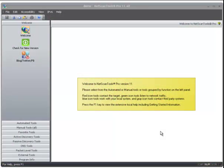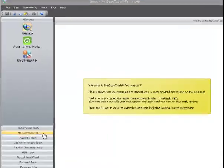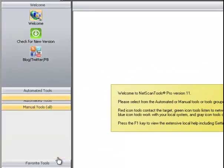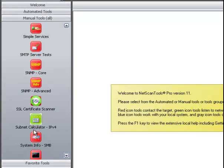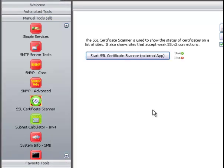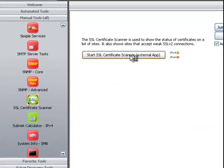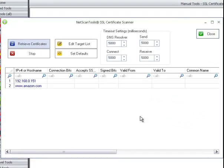This video will demonstrate a new tool in NetScanTools Pro 11.4 called the SSL Certificate Scanner. You find it by clicking on Manual Tools, and then clicking here, and then you click on this button to start it.